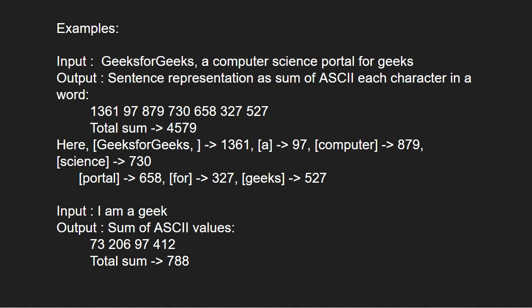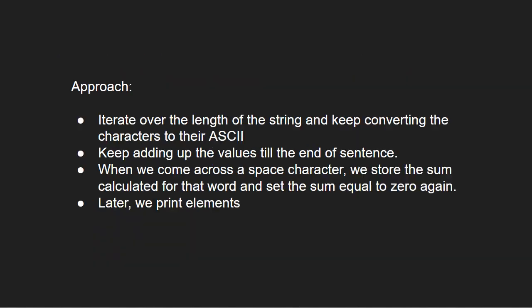Next, let us have a look at the approach. We iterate over the length of the string and keep converting the characters to their ASCII. We keep adding up the values till the end of sentence. When we come across a space character, we store the sum calculated for that word and set the sum equal to 0 again. Then, we print the elements.